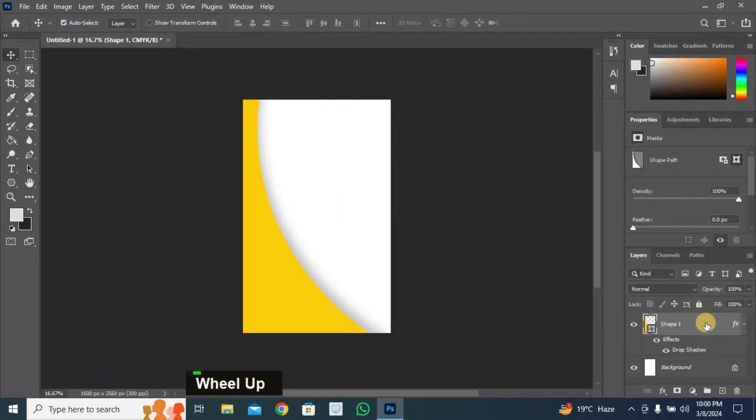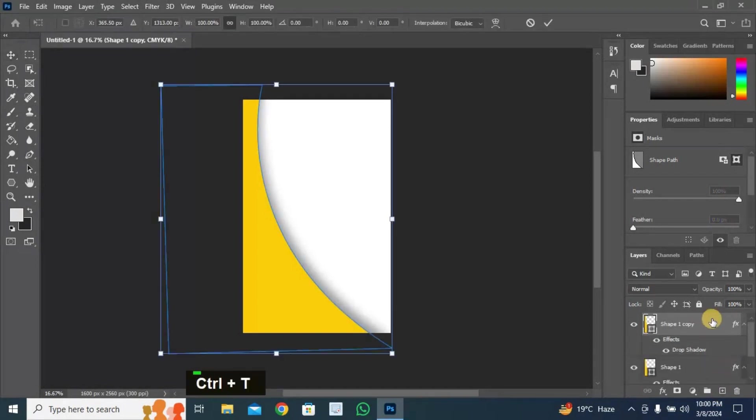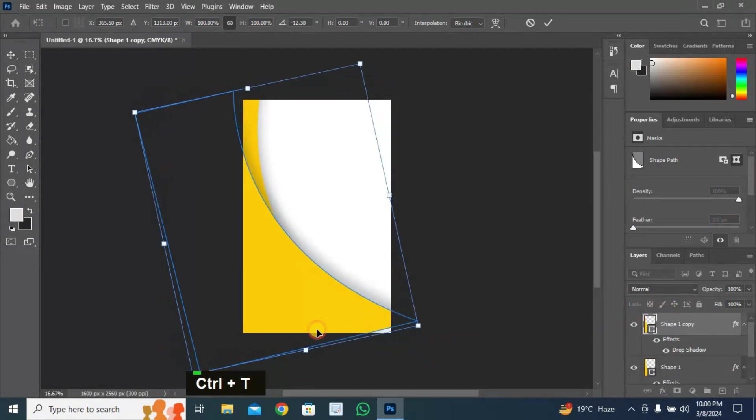Make a duplicate layer by clicking and dragging like this. Now transform the layer by pressing Ctrl plus T and adjust the shape like this.